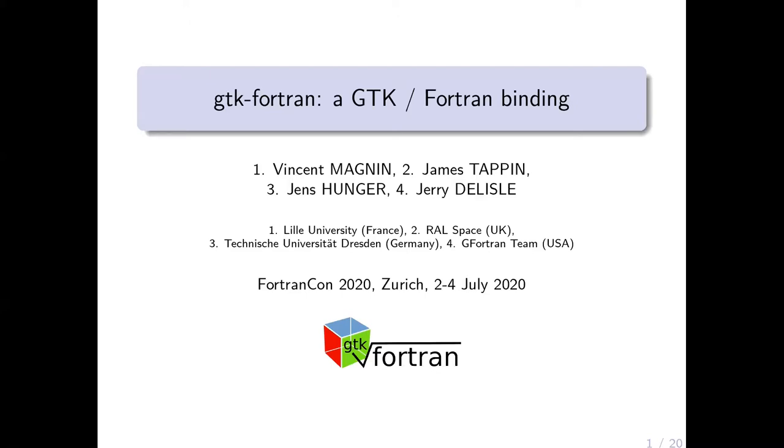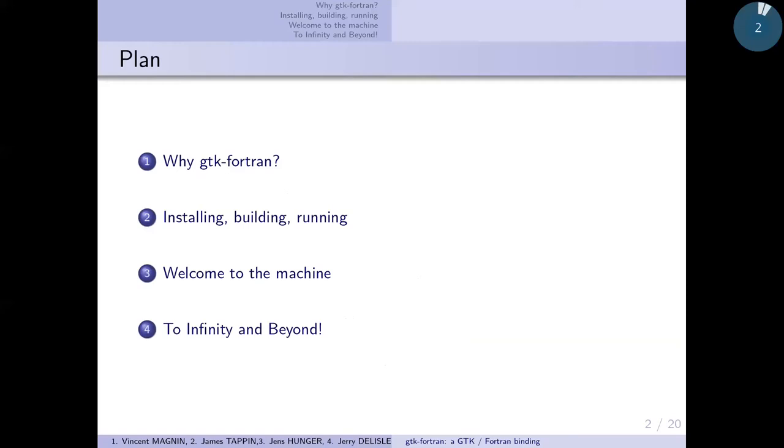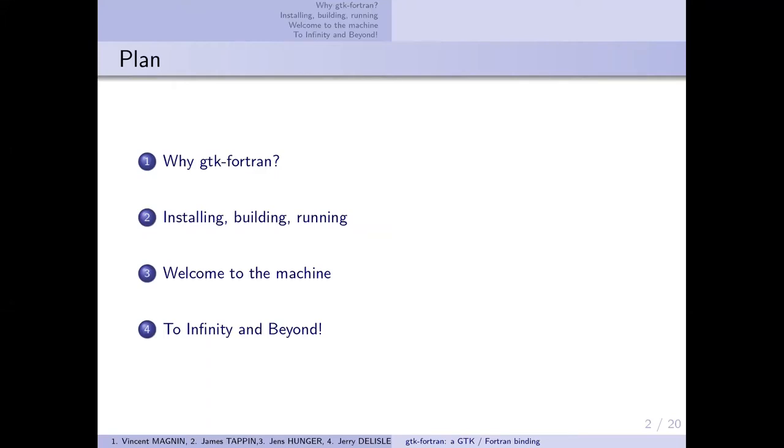First I'll explain why gtk-fortran was born, then show you how to install, build, and run the examples with a live demonstration. Then we'll look inside the machine to see some code, and finally conclude with how you can use or contribute to the project.